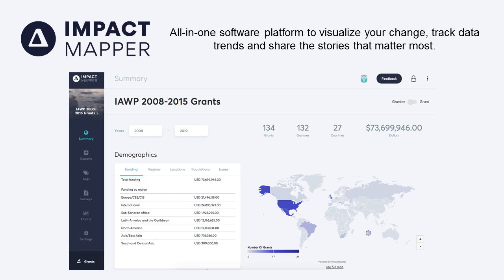We developed this all-in-one software platform and tools to visualize your change, track data trends, and do storytelling to share the story that matters most to your organization. You give us your data — often starting with an Excel file on your grant-making or project — and you get instant access to a beautiful data visualization showing how you are funding or where you are working around the world. If you're a donor, it shows total grants, grantees, number of countries, and total funding. If you're a nonprofit, it shows number of projects, partners, countries, and total funding received.